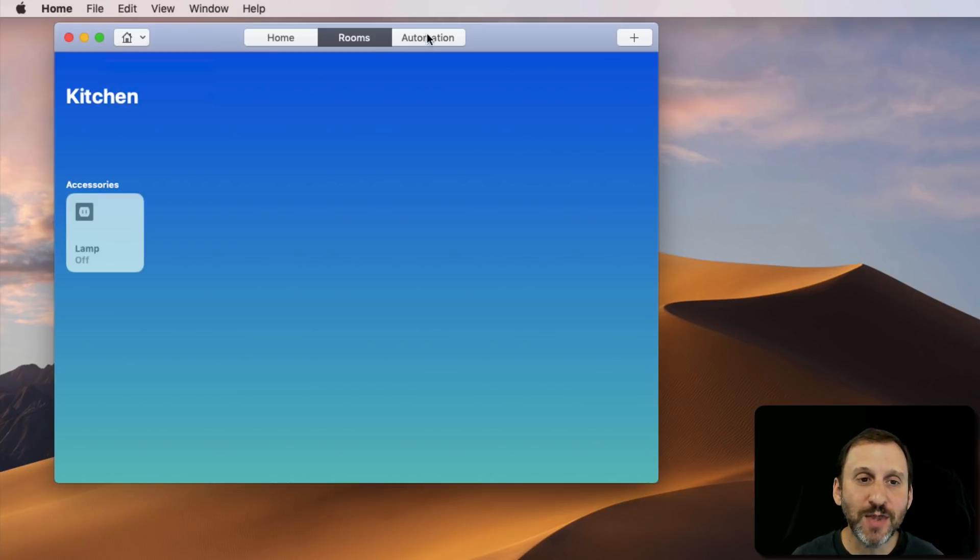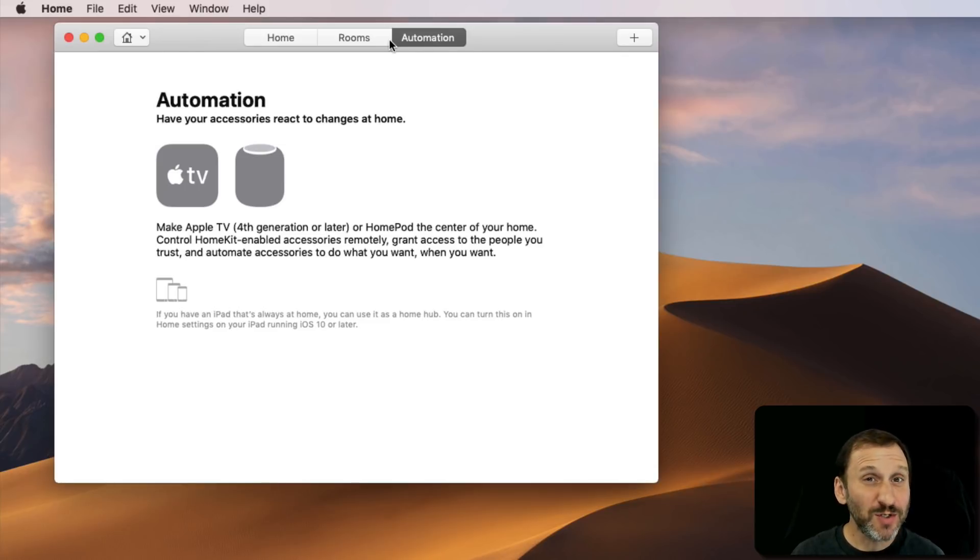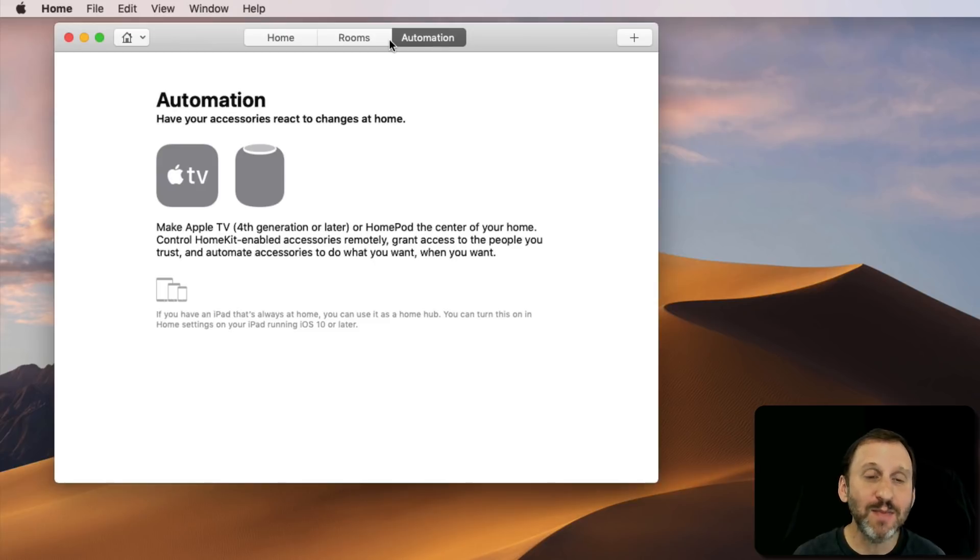If you want to go further, you can do things like Automation. But in order to do things like that, basically you have to have a hub, and a hub can be an Apple TV. That's typically what it is.